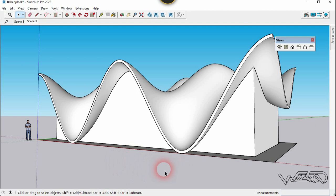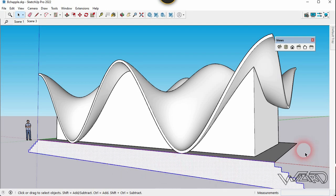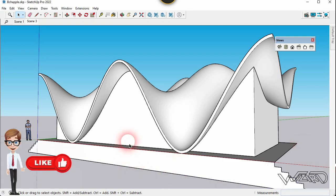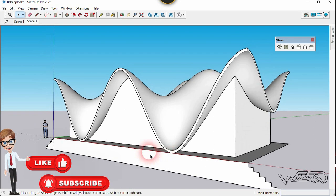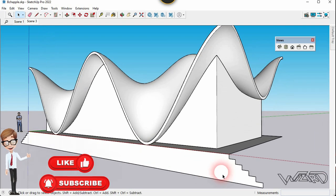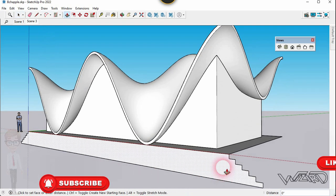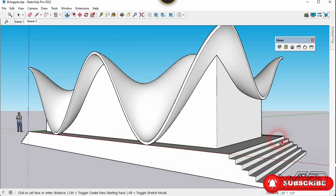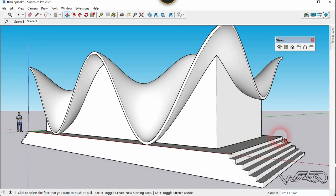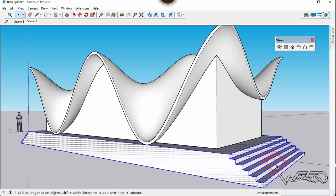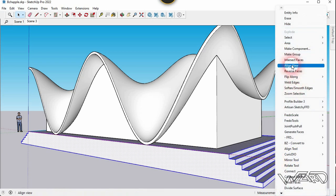Create a 2D sketch for the step — it's pretty easy and you can do it yourself. Use the Push-Pull command and push-pull it up to this point. Then select all these and create a groove from this.